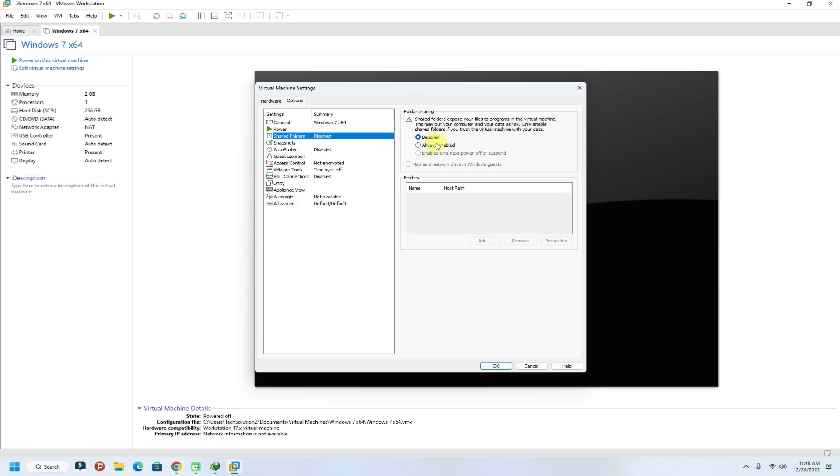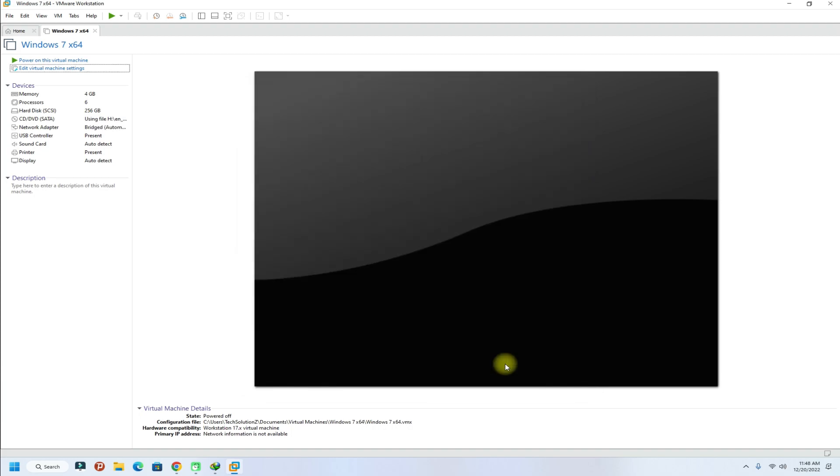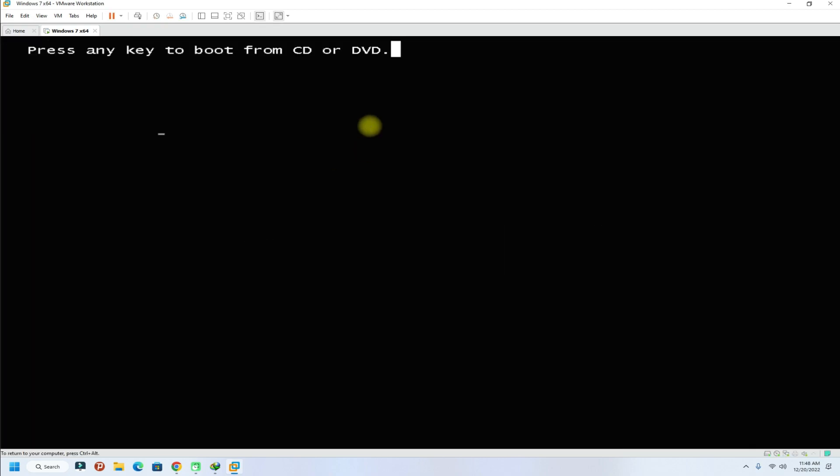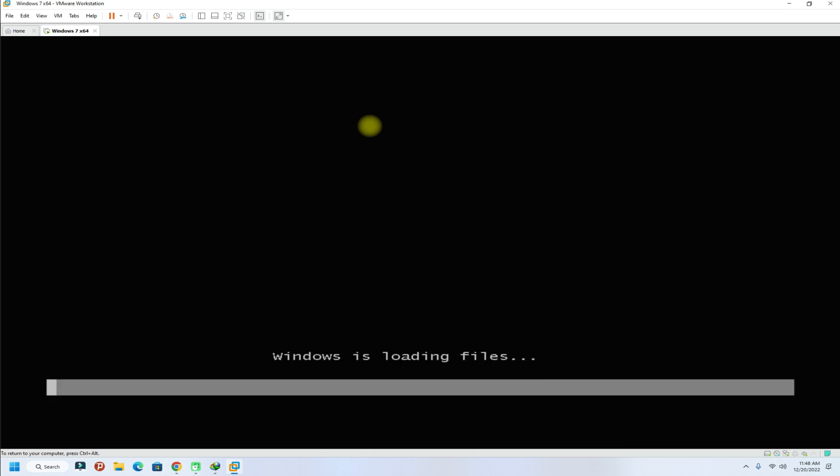You can enable sharing of files to your existing Windows as well. All done. Just power on the virtual machine now. Press any key to boot from mounted ROM to start Windows 7 installation.